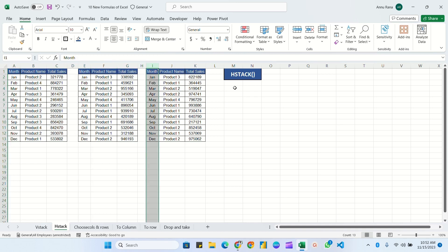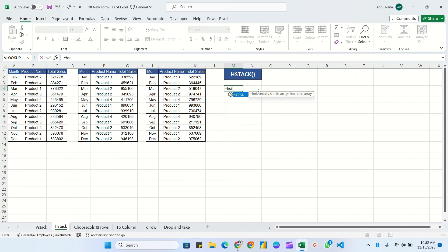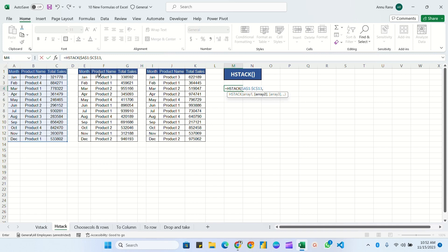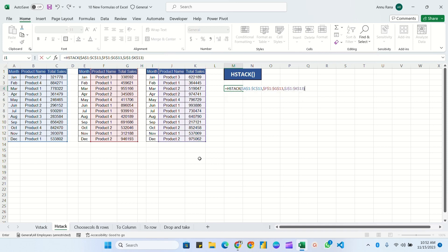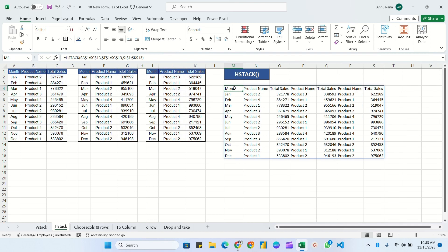Let's see how to do that. The formula is equal to HSTACK. For array 1, I will pass the first table completely and fix the range by pressing F4. For the second array, I don't need the Month column since it's already in the first table, so I'll select only the two sales columns and press F4. I'll do the same for the third table — select two columns, press F4 — then close the bracket and hit Enter. Now you can see all the months, products, and their total sales combined.